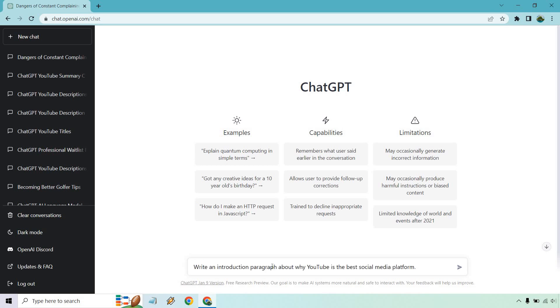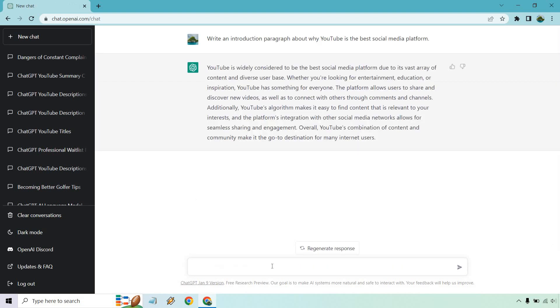All right, so write an introduction paragraph about why YouTube is the best social media platform. Maybe this is going to help you with writer's block because you're staring at a blank screen and you don't know what to write. Let's see what we get. Okay, so I'm not going to read all of this, but as we talked about, it gives reasons why YouTube might be the best.